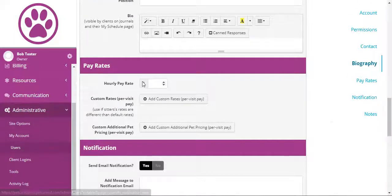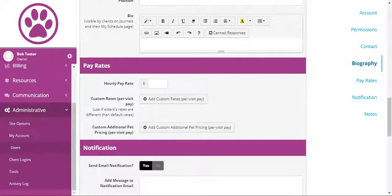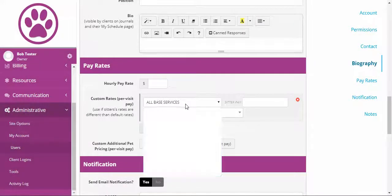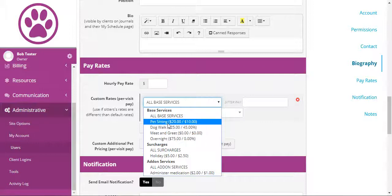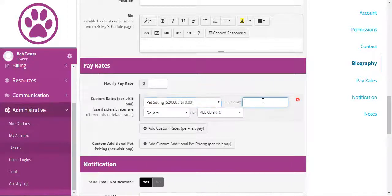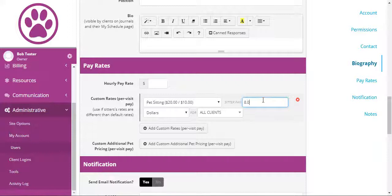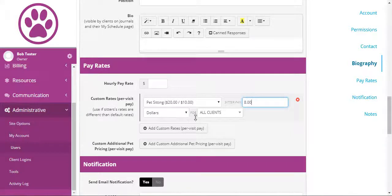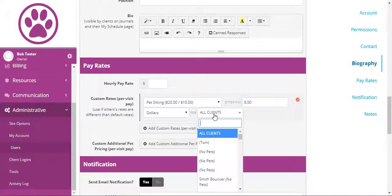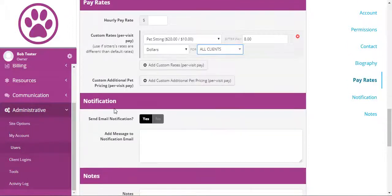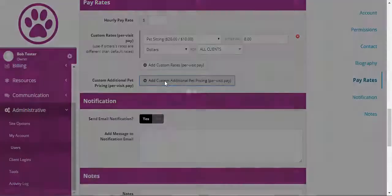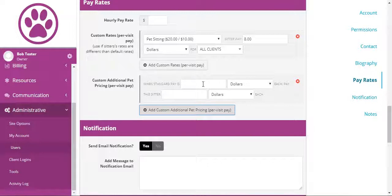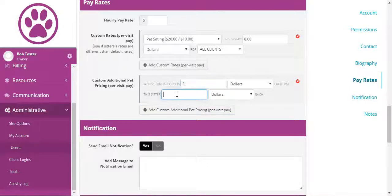If you use time tracking, you can set an hourly pay rate. And you can also set custom rates for per visit pay. If you had a specific service that they got paid a little bit more or a little bit less for, you could set their pay to be whatever you needed it to be. And if you had a sitter that got a custom rate only for a specific client, you can do that here as well by choosing that specific client. Custom additional pet pricing allows you to customize the per pet pricing. And say you normally pay an extra $3 for the third dog. Maybe you could only pay this sitter $2.